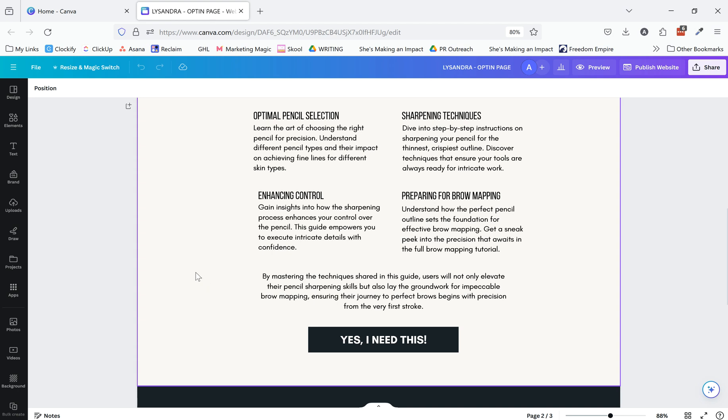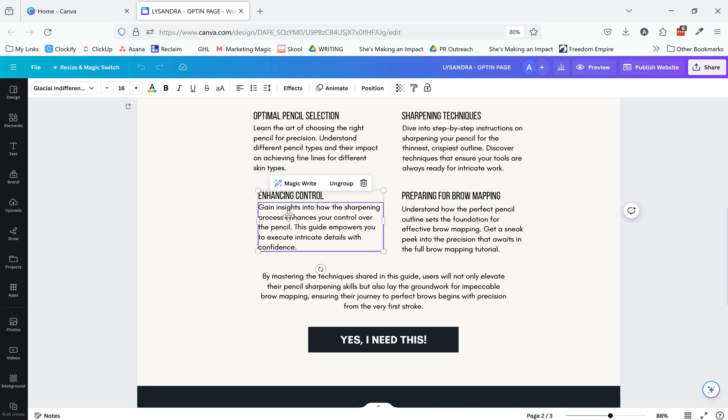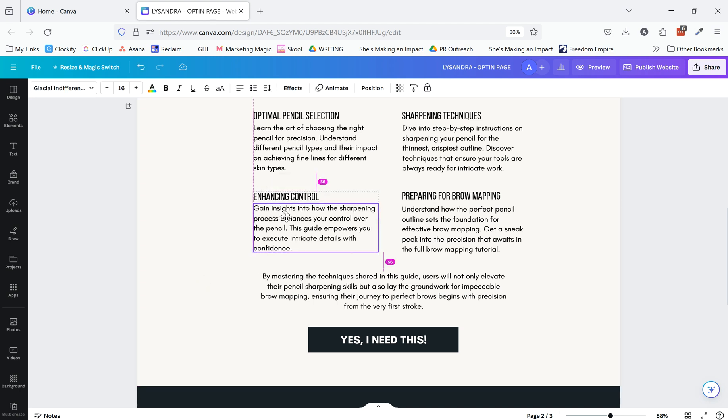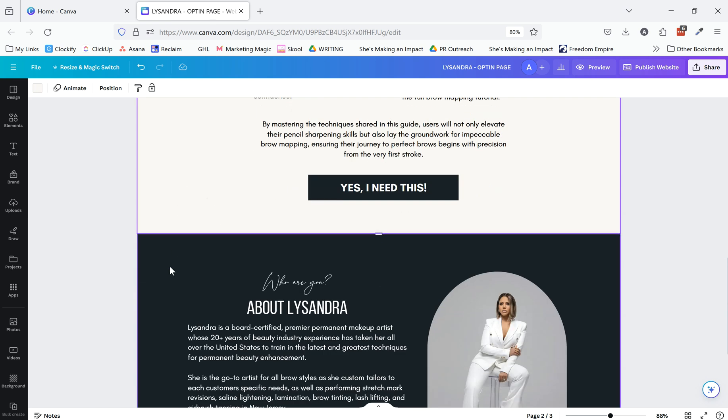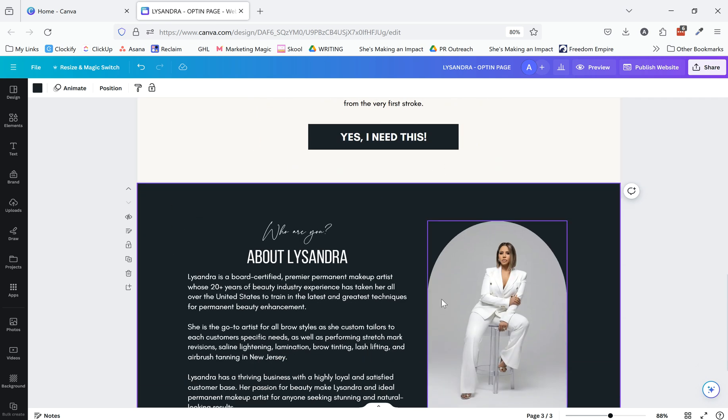So once we transfer this into Kartra, we knew that it would be three sections and then you build it in a way that replicates this.